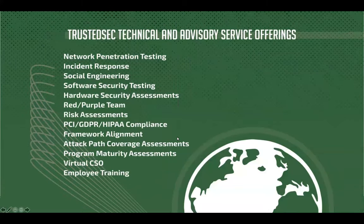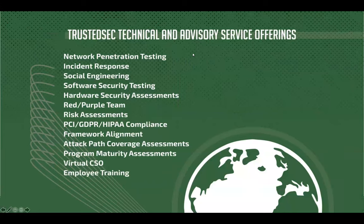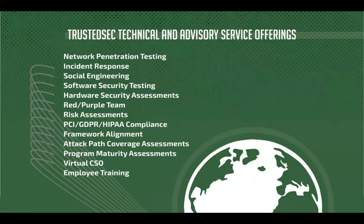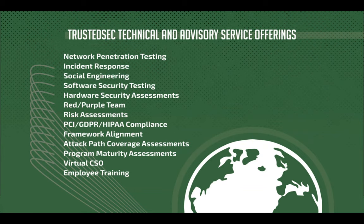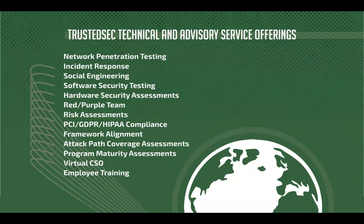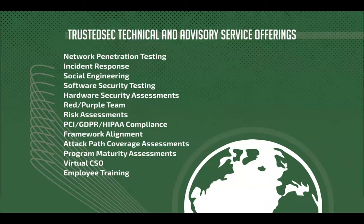So here's just a list of the services that we provide. As you can see, we're not only doing penetration testing and incident response, we do quite a bit more. I really want to point out hardware security assessments, software security assessments. In addition to that, we also do program maturity assessment, virtual CSO, and we also do training in addition to multiple other services. So do look at those when you're looking for people in that area to assist you.